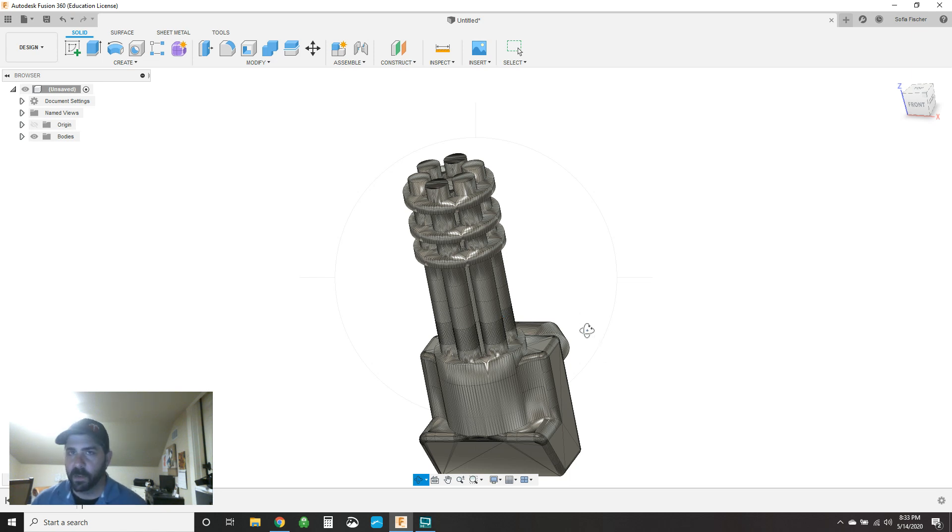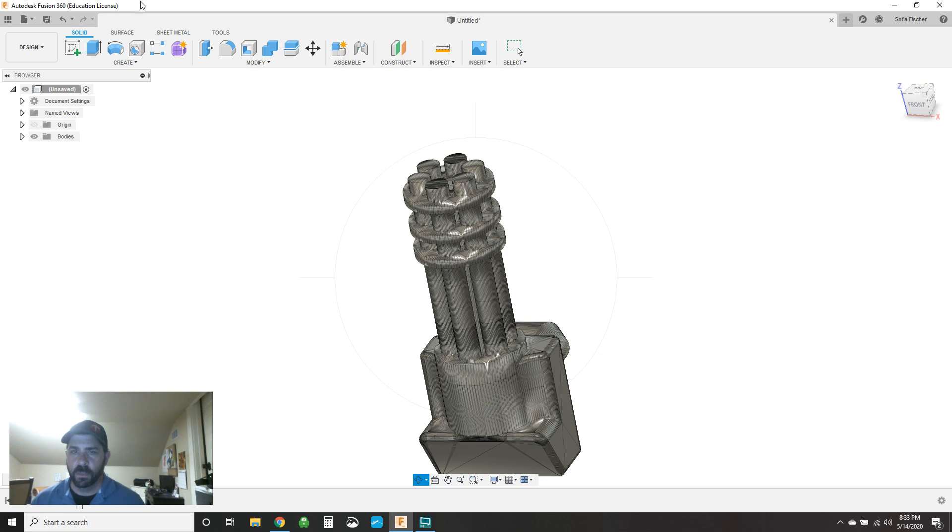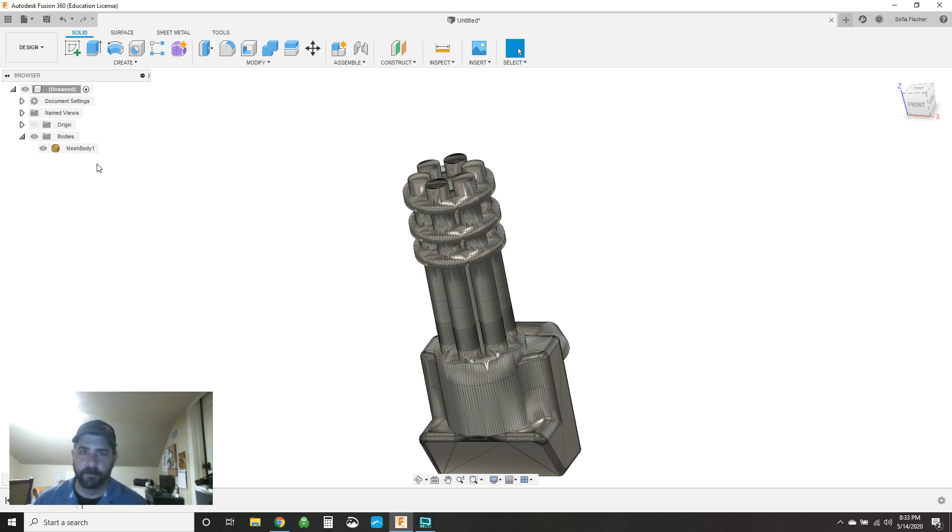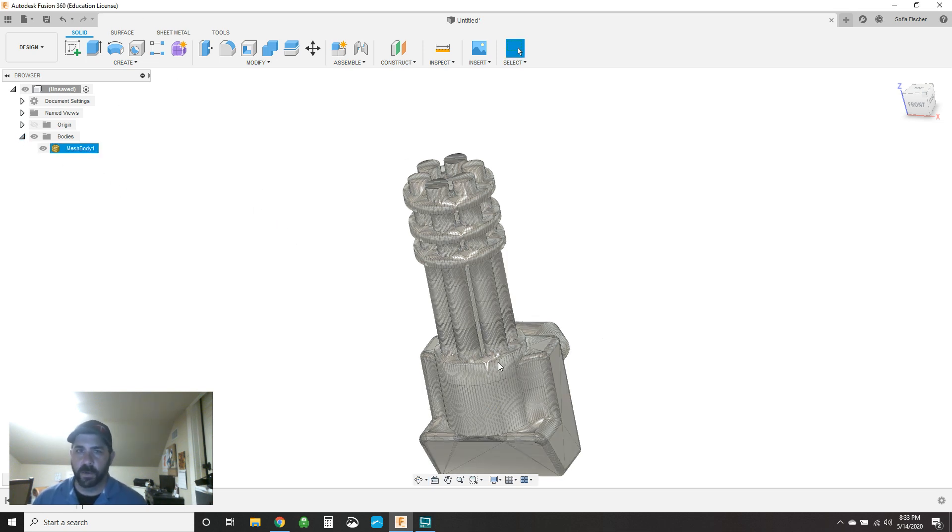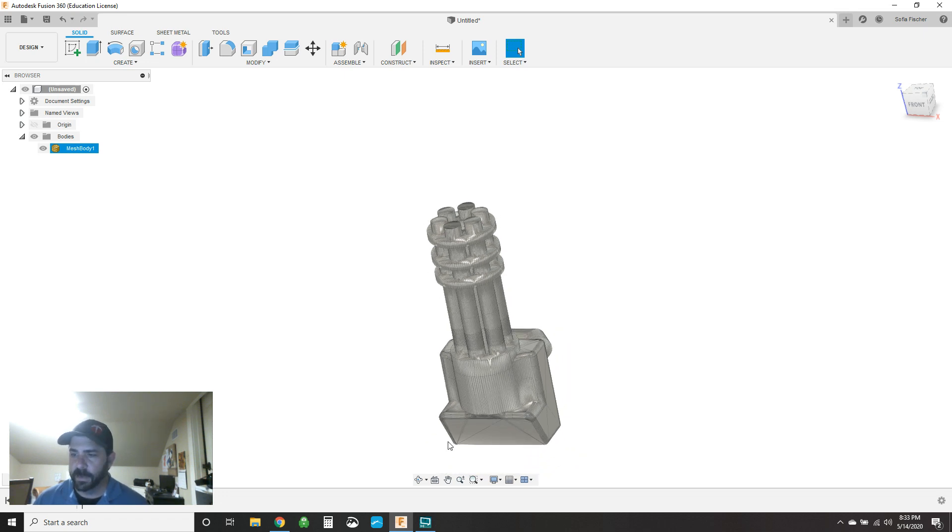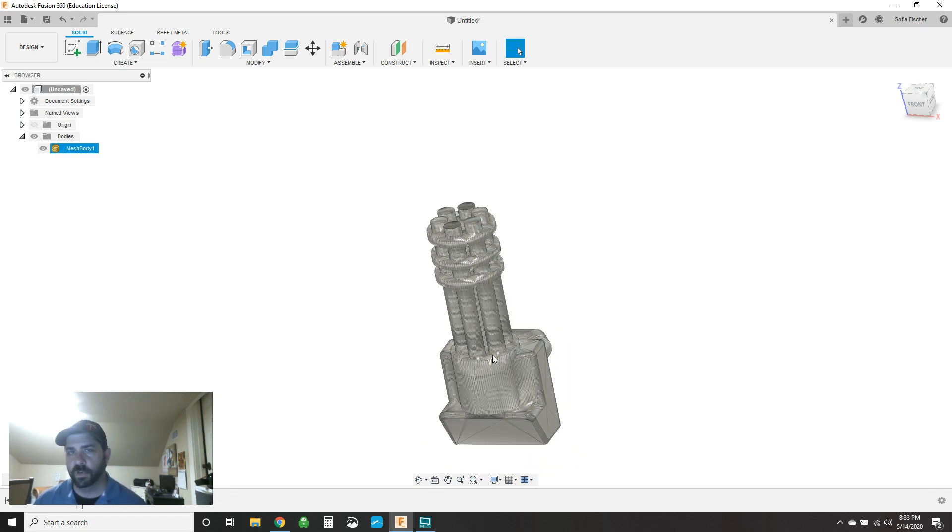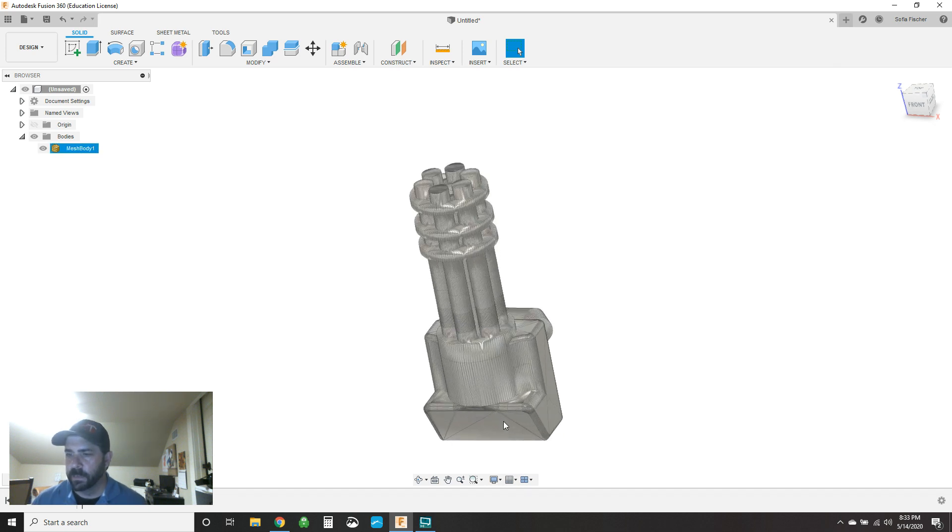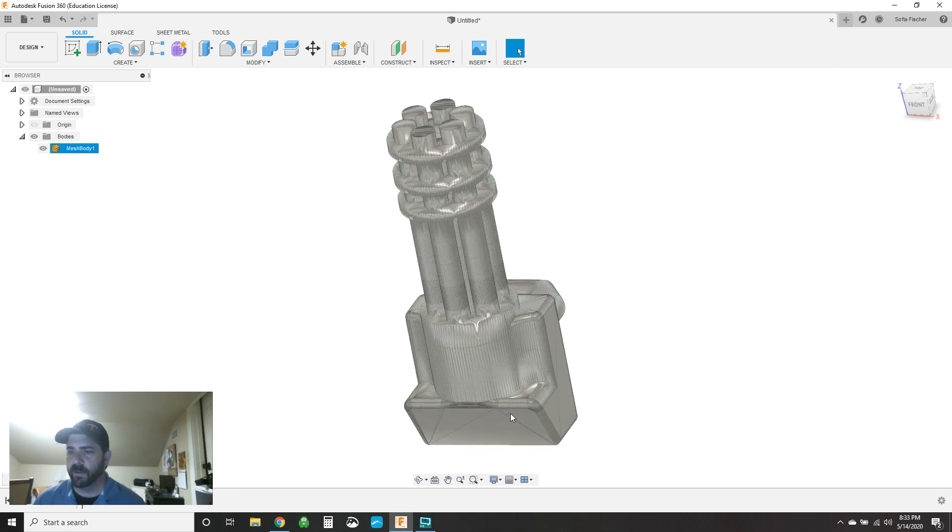But say I want to add some holes or a couple of handles or a stand or something to it. You can't do anything with that right here in your design workspace for your solid. You have limited things you can do in your mesh workspace, but we'll get into that in a second. So to actually modify it into a body, you've got to do a couple of things.